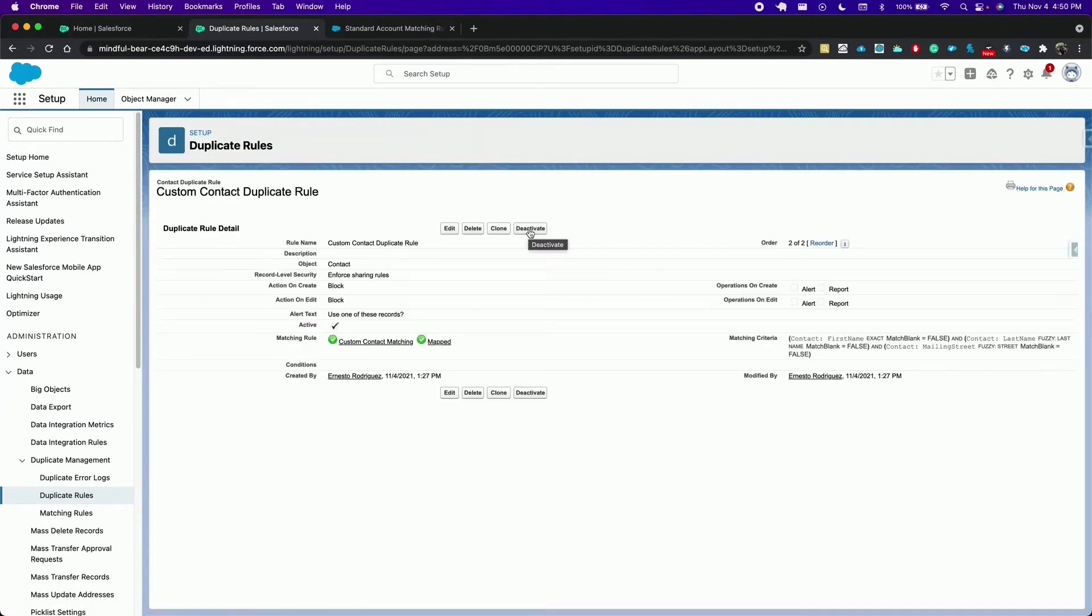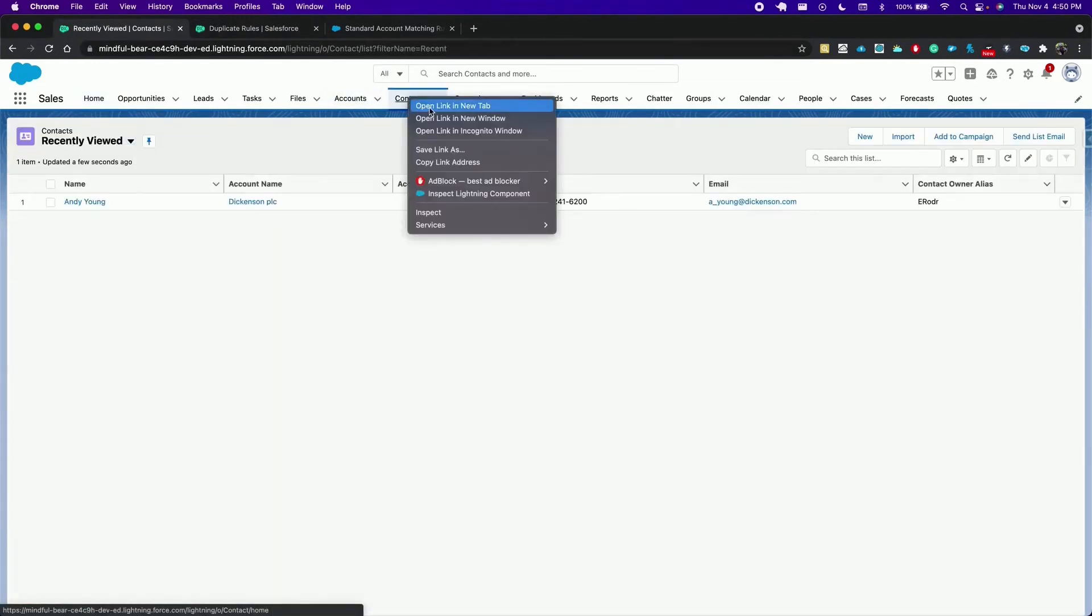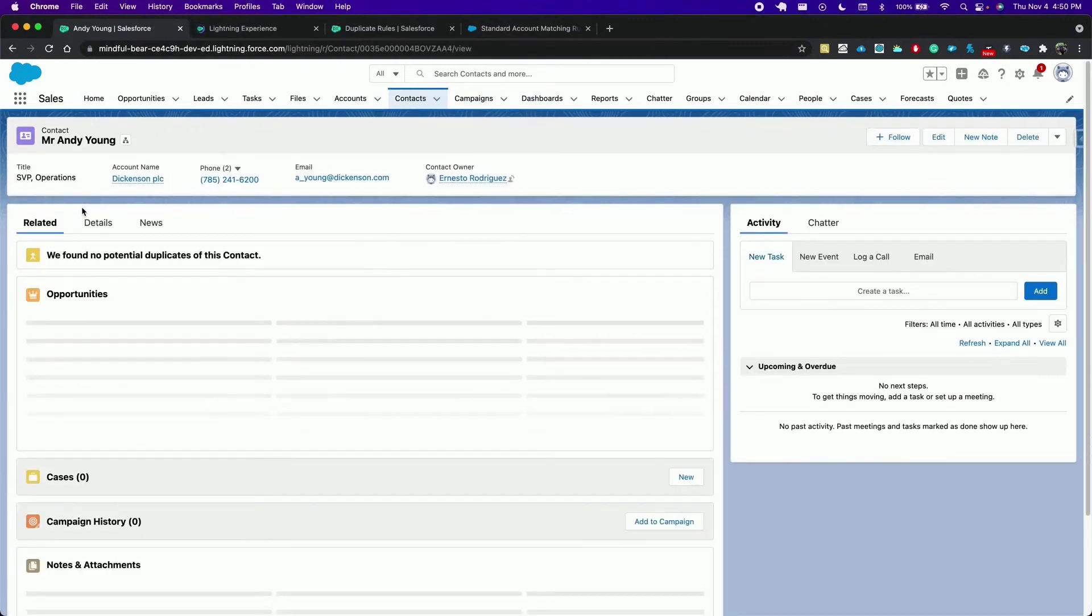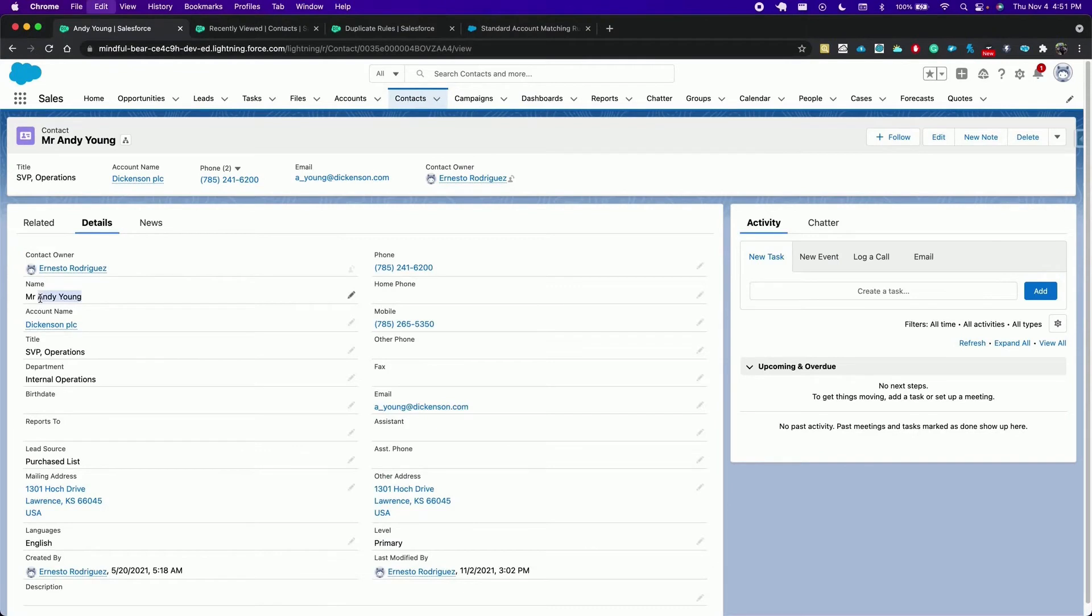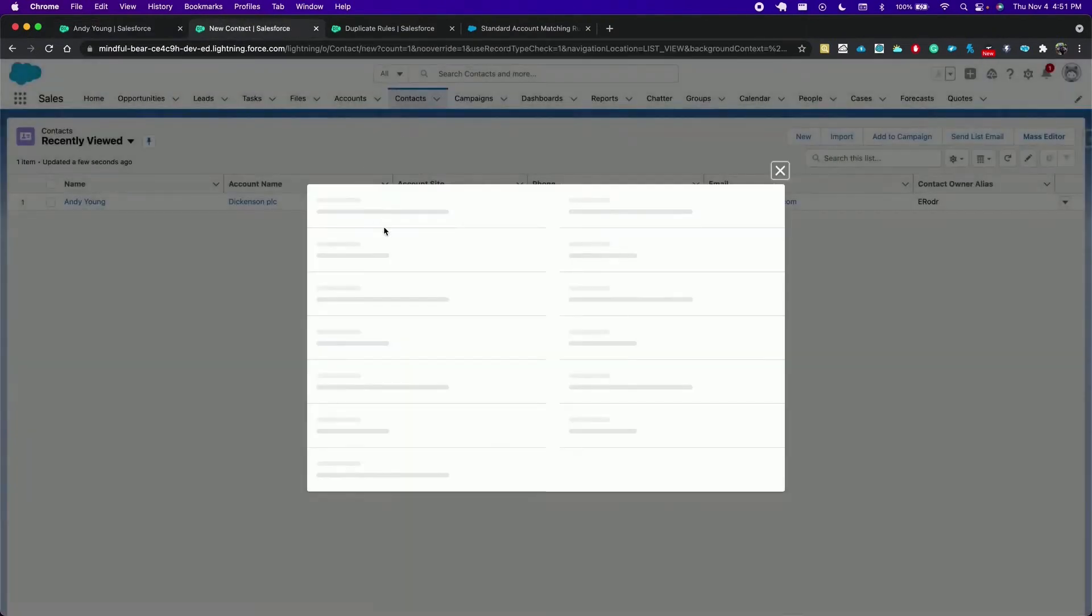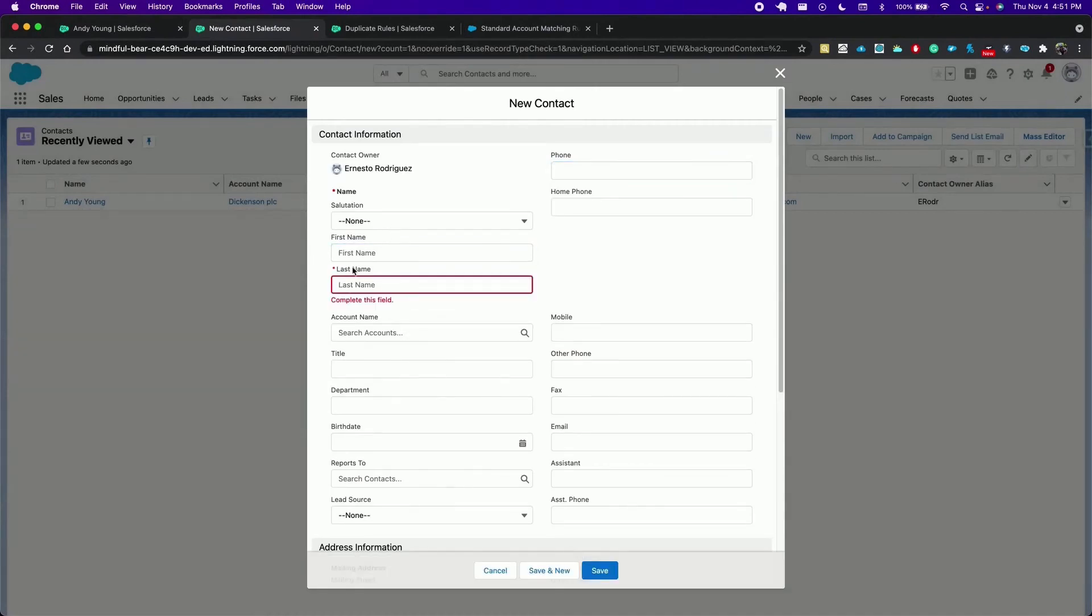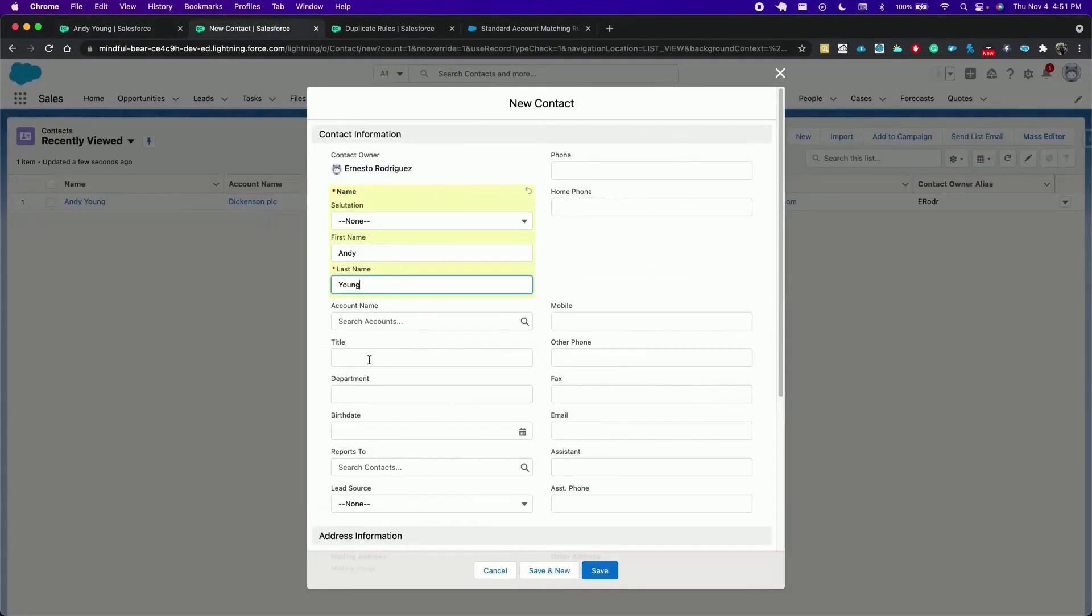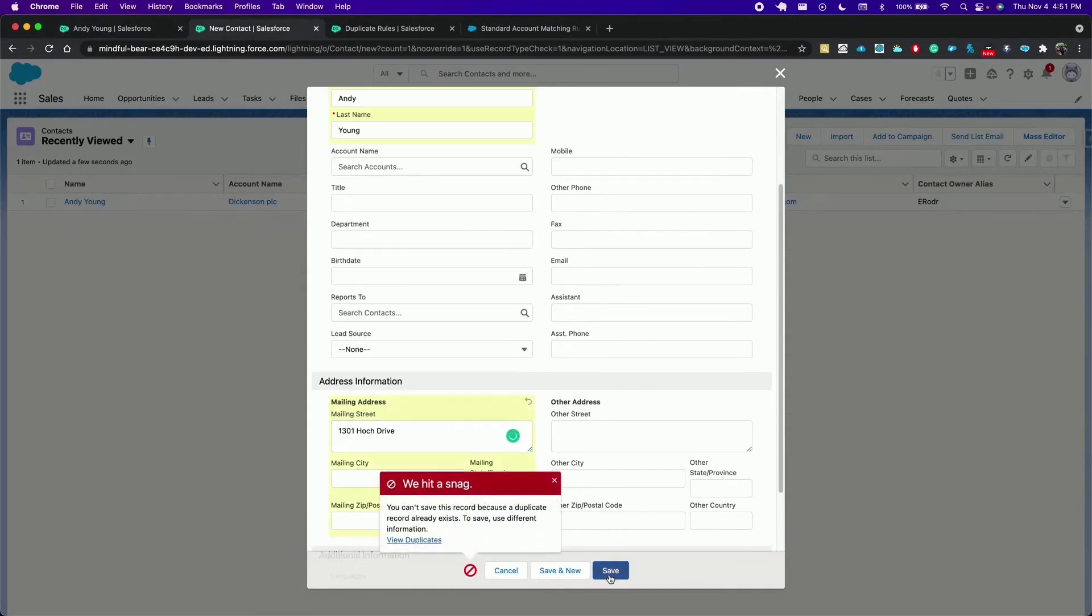Let's see this in action now by simulating a duplication of contacts according to our matching rule. Select any contact and try to duplicate it. And also get the mailing address and put it in the mailing street. And we are blocked as expected.